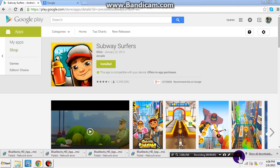Hi YouTube, this is Paraskezi from Nepal. This is going to show you how to download any games from the Play Store without any software on a PC. First of all, go to play.google.com, then choose one application.